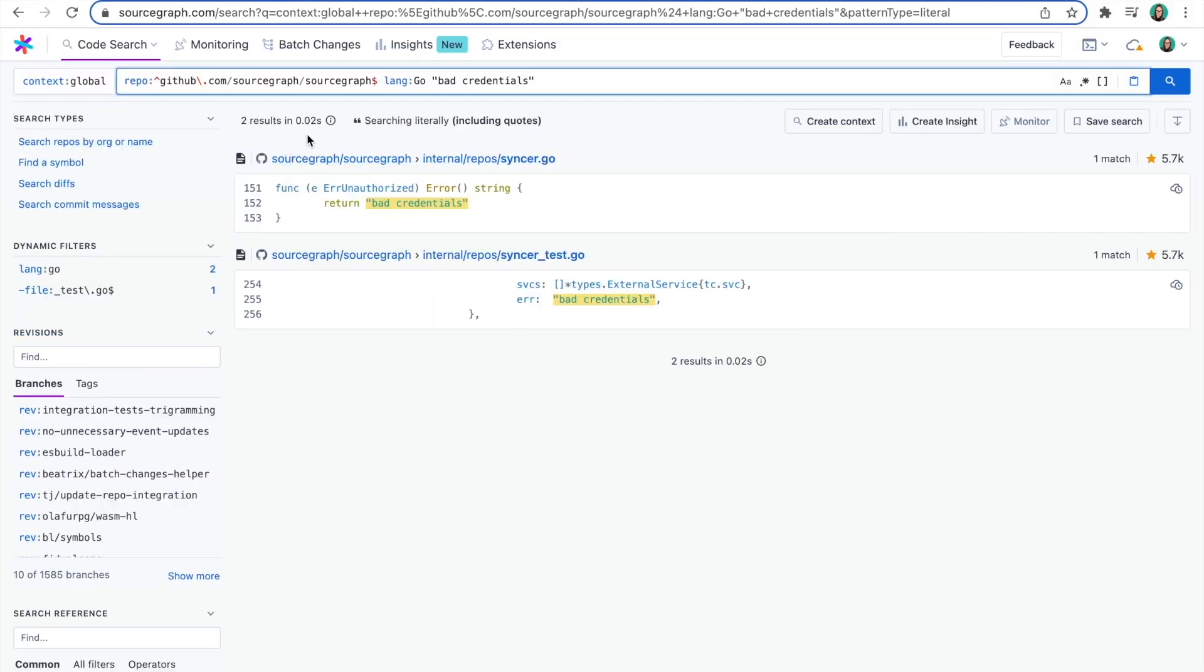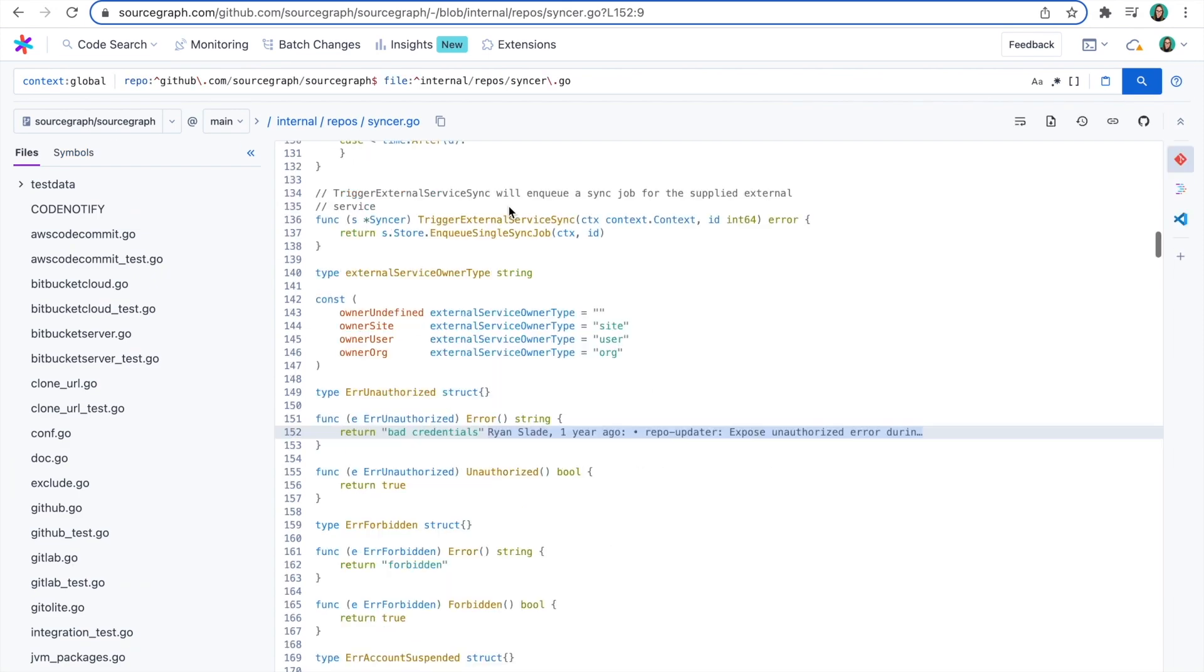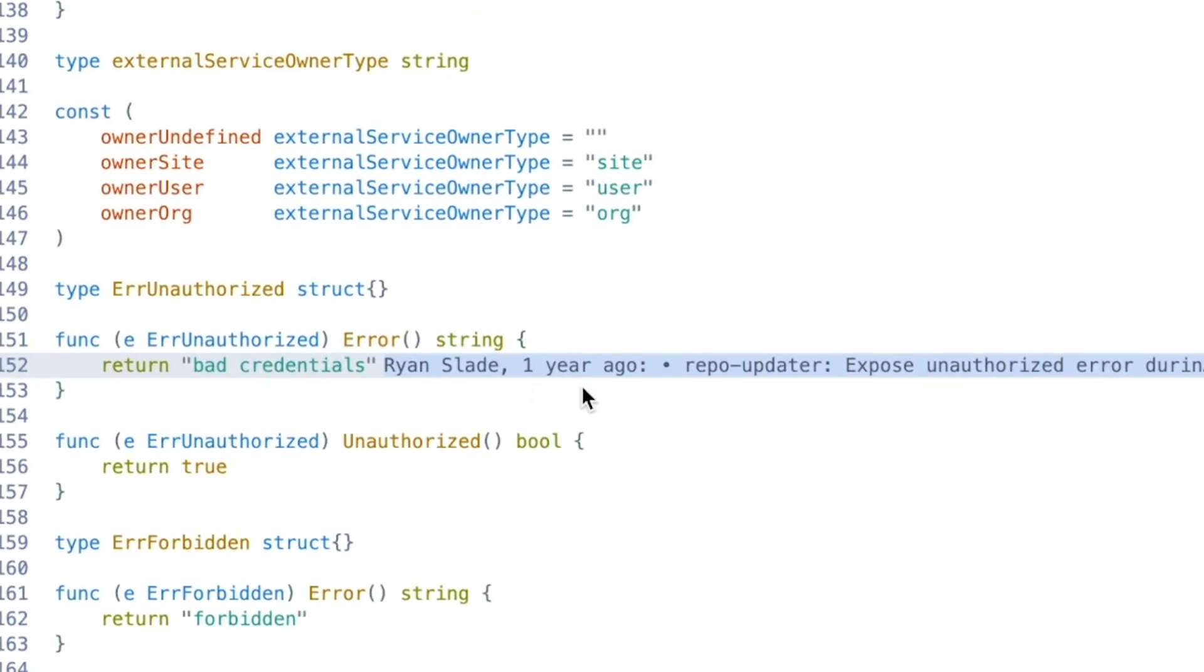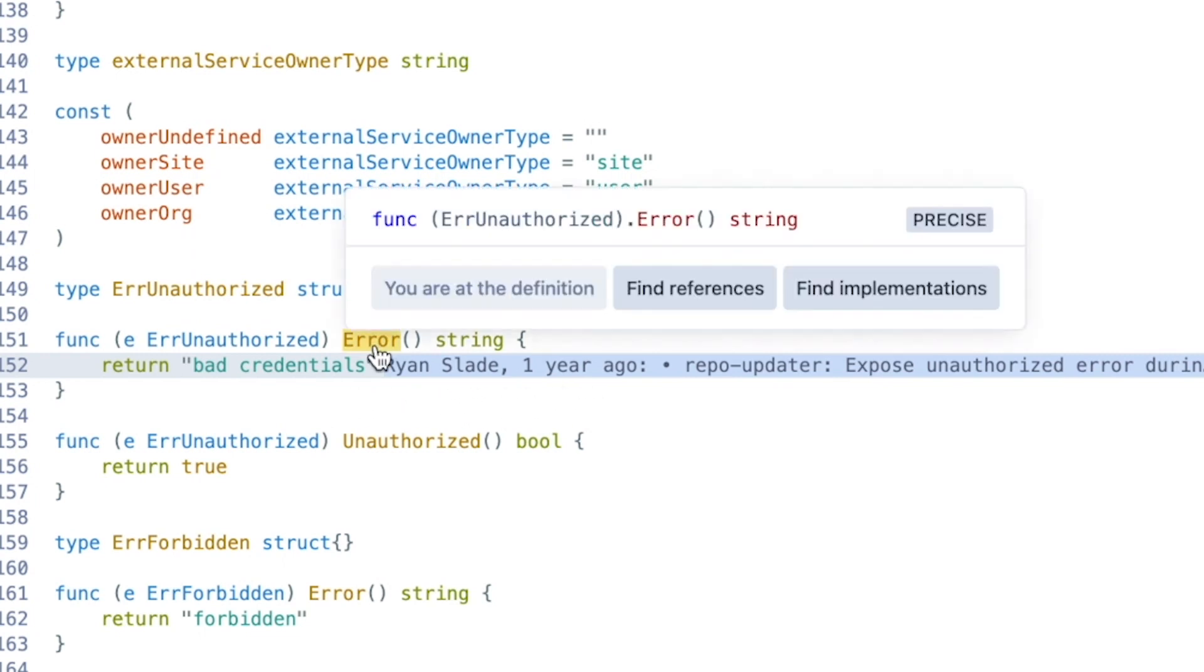Results come back in 0.02 seconds. Now that you've found your error message, you can see who wrote the code and when it was written. This lets you know exactly who to ask if more context is needed.